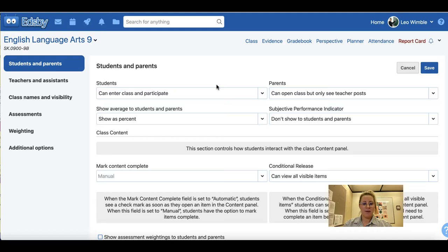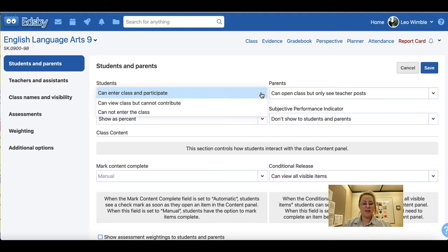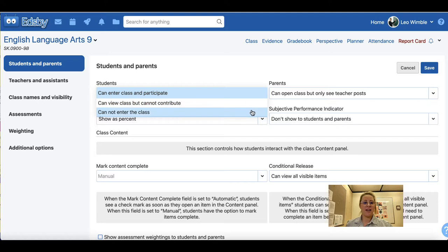There are a number of drop down menus that you can select that will change the way your class appears. Under students you can choose whether students can enter the class and participate, can view the class but not contribute, or cannot enter the class. It is encouraged that while the class is in session students can enter and participate. When the class is over, some teachers may choose to change the setting so students cannot enter or can only view.